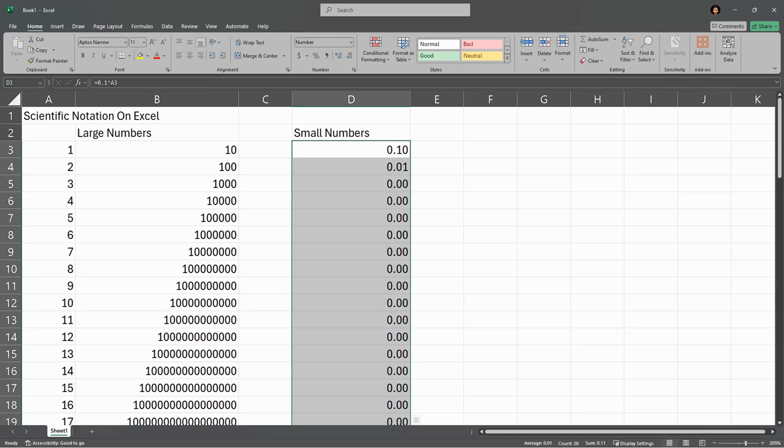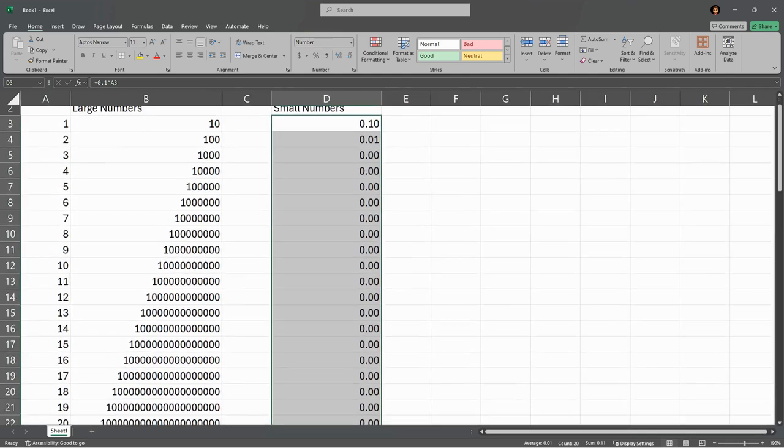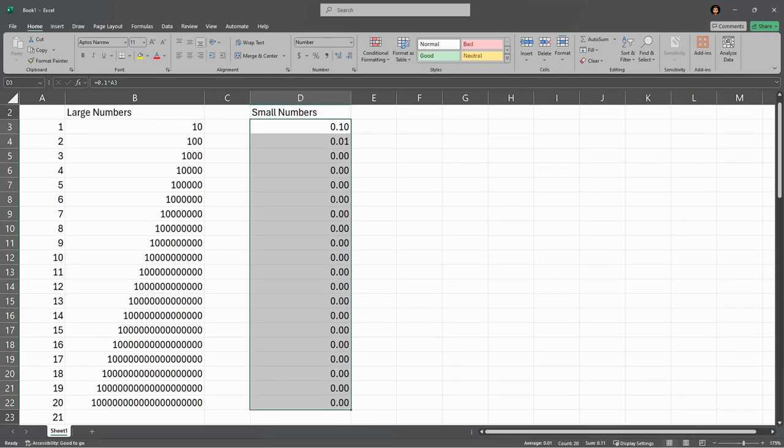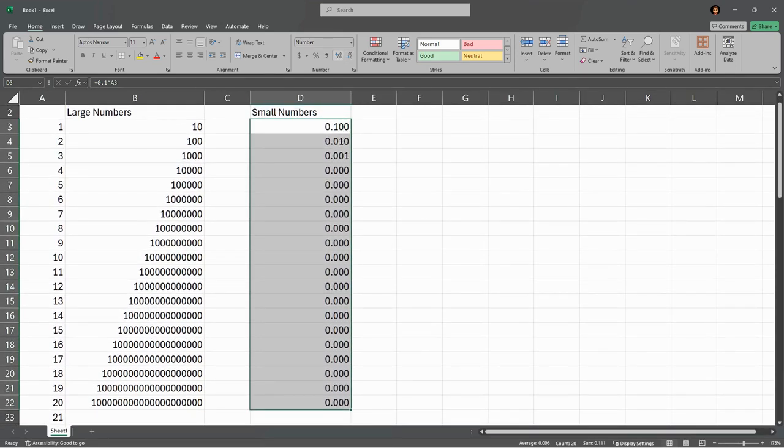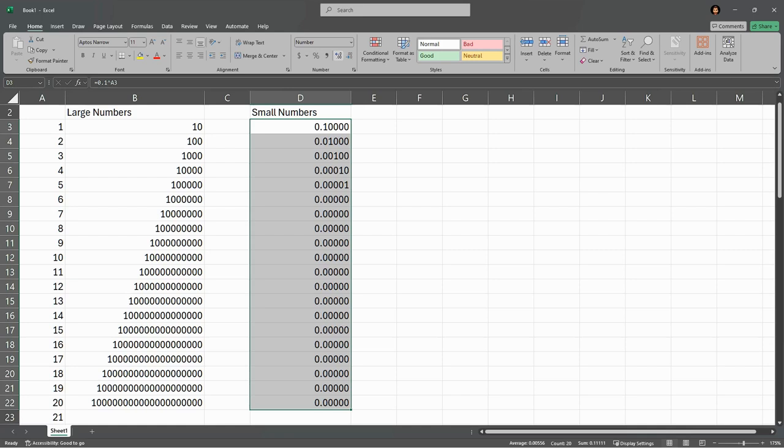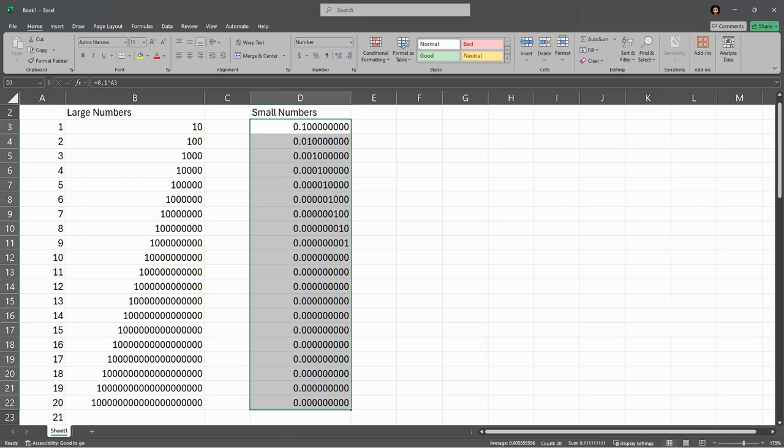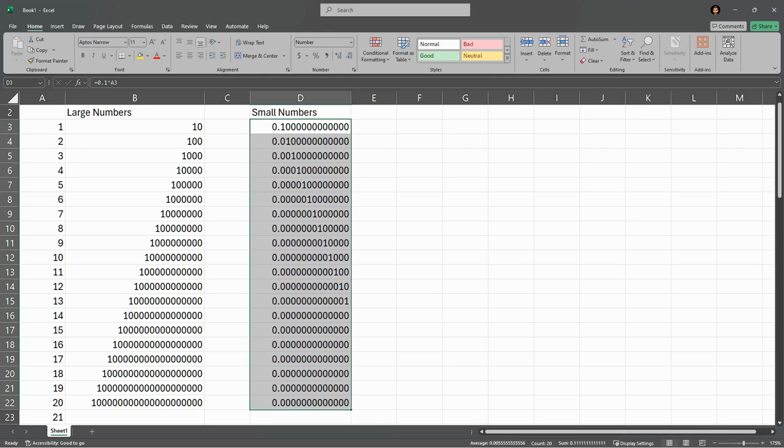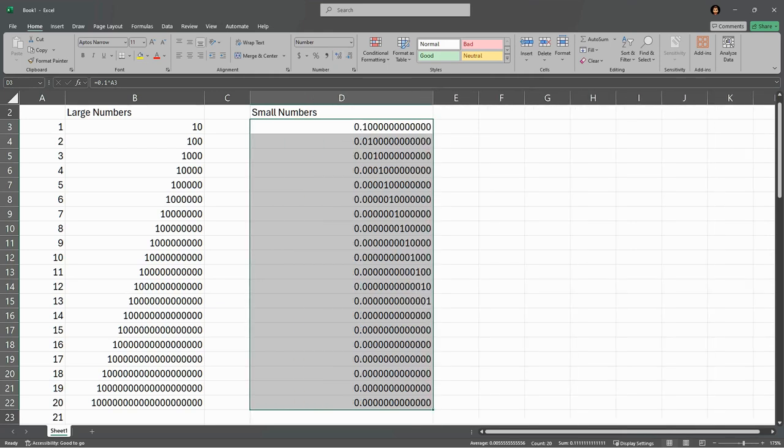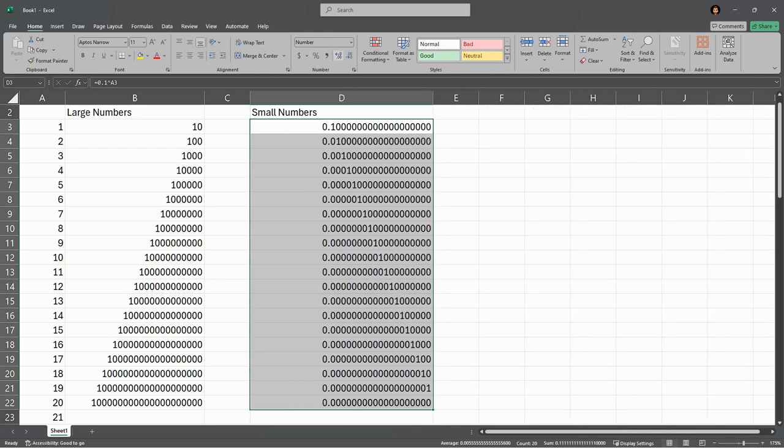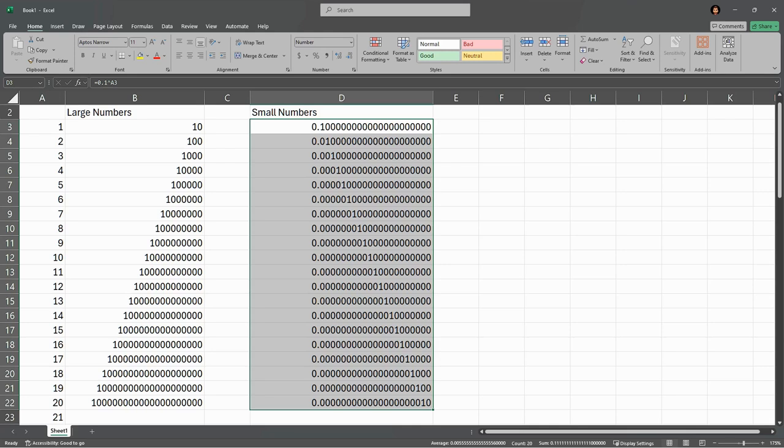And now we need a different number of decimal places - we need a lot more decimal places. So I need to keep clicking here. You're seeing the ones start to show up, and I need to make this column a lot wider.